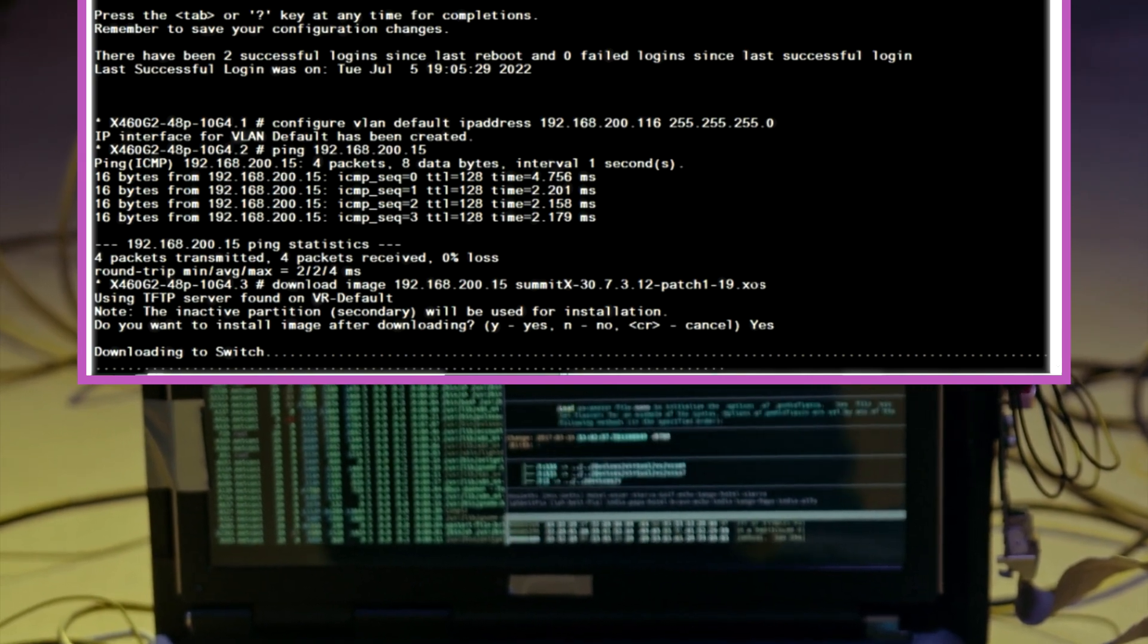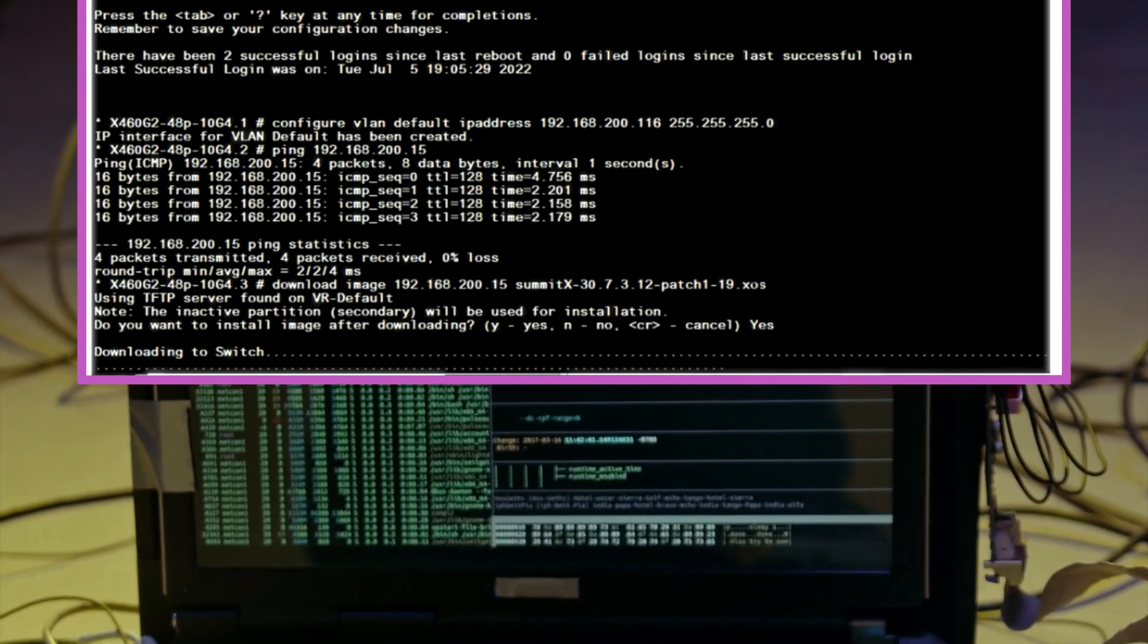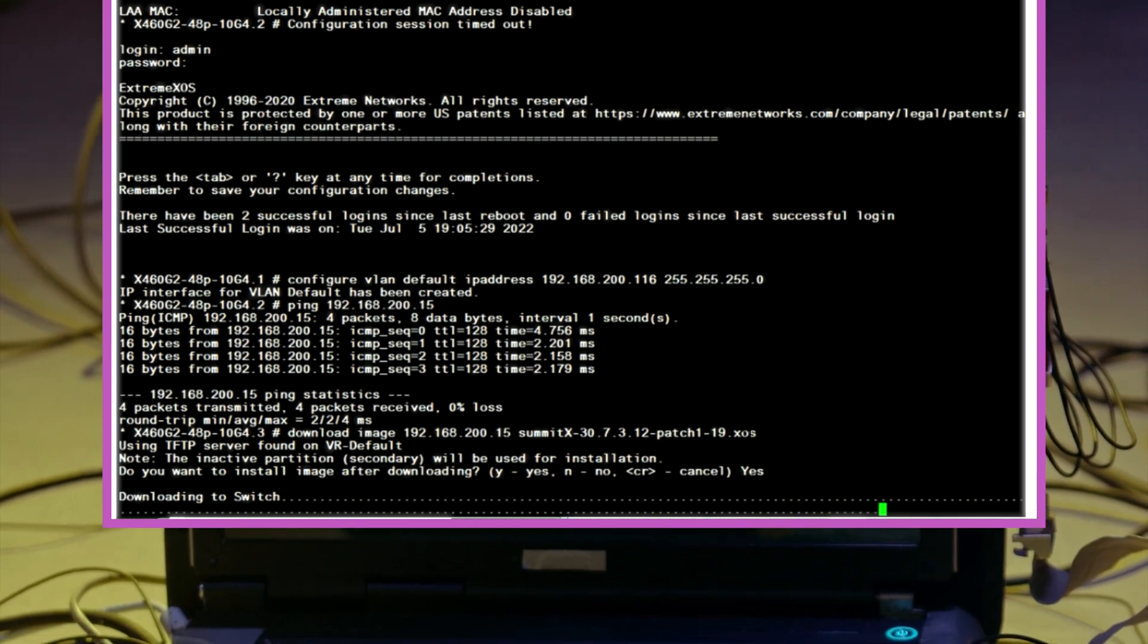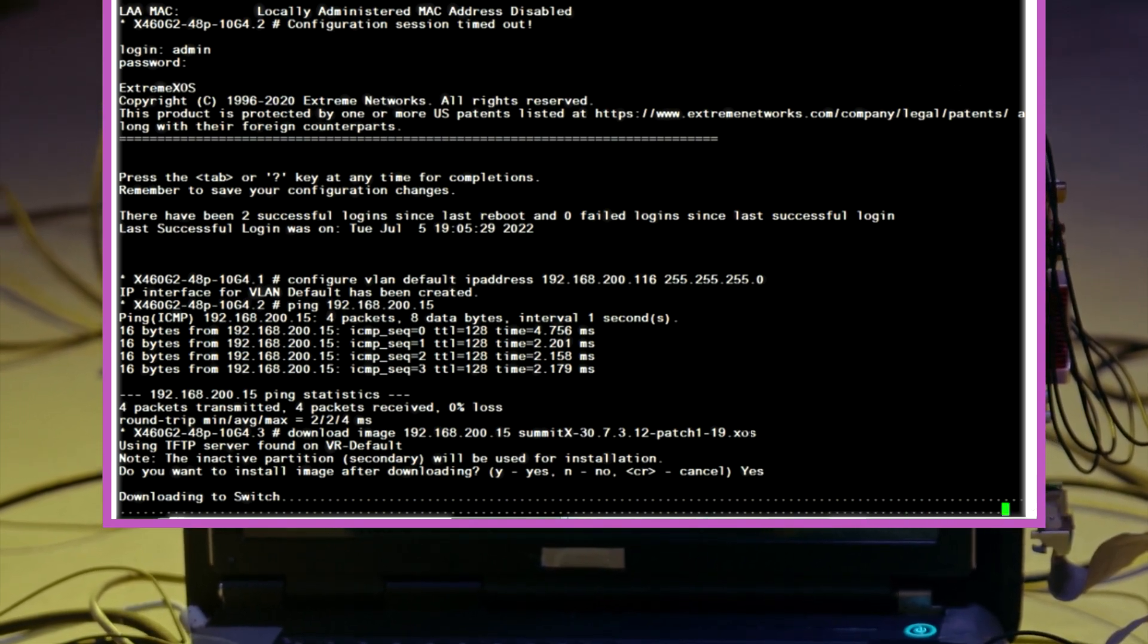We'll choose yes and let it download and install the image. I'll fast forward it since we don't have all day.